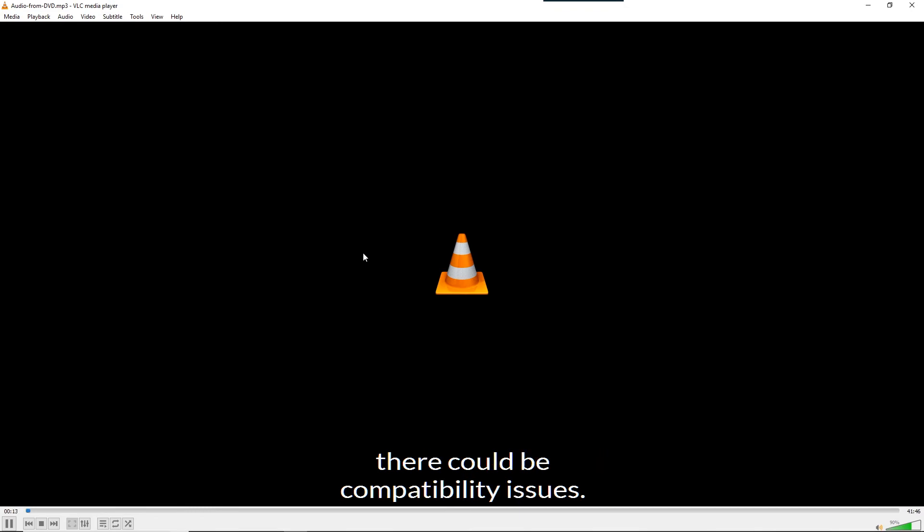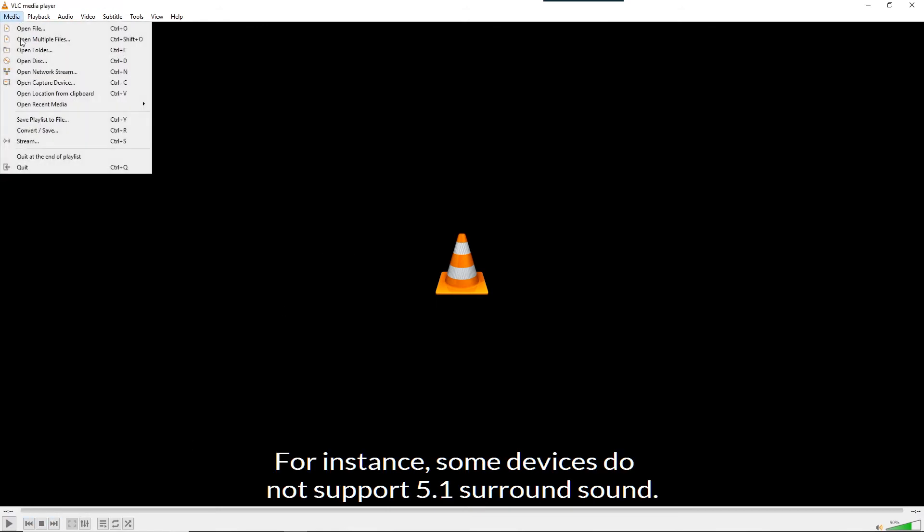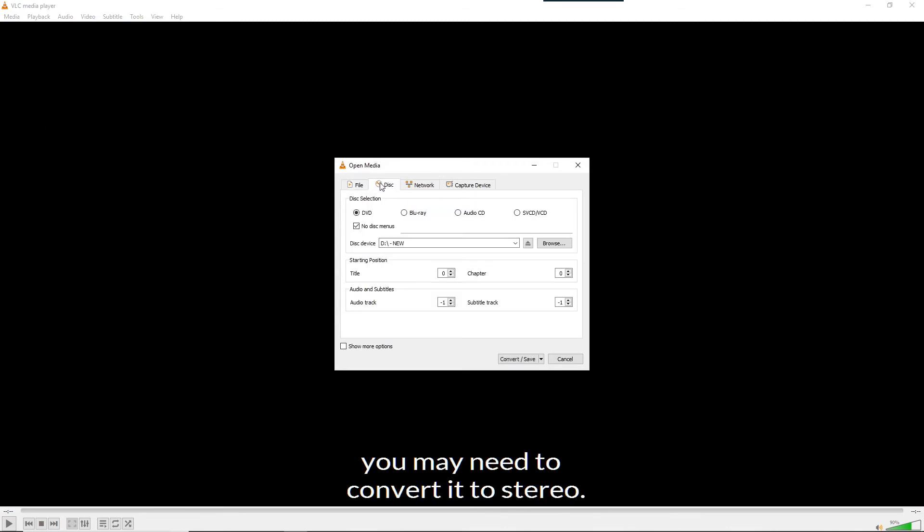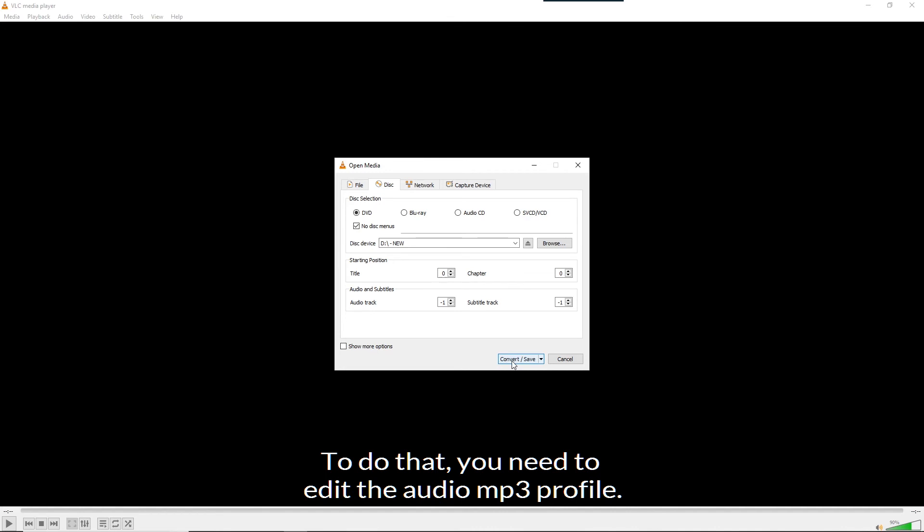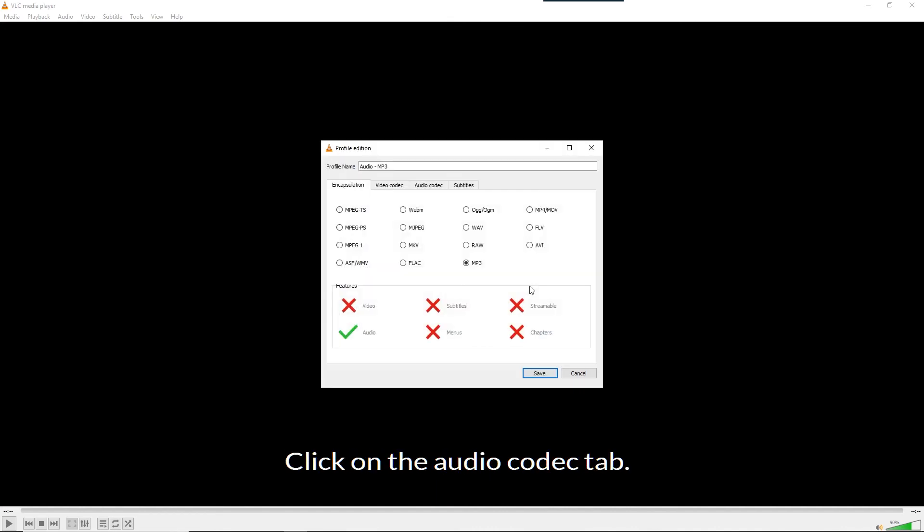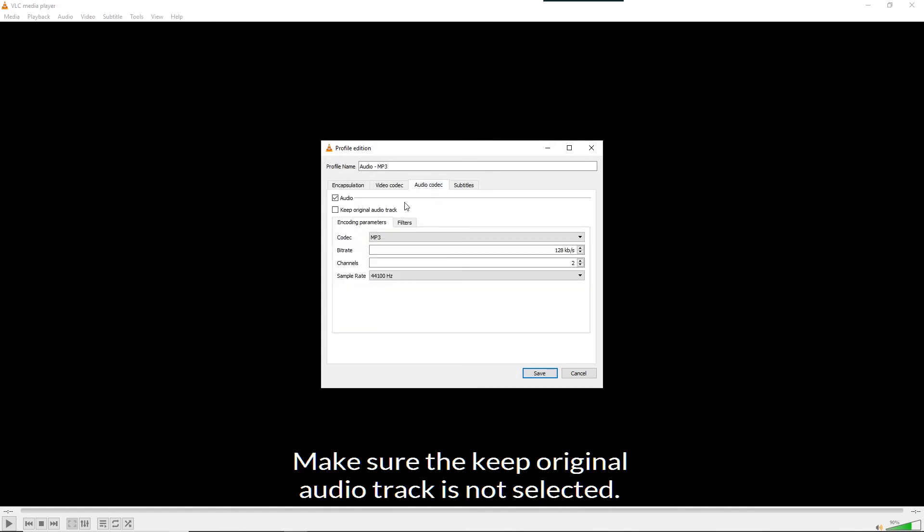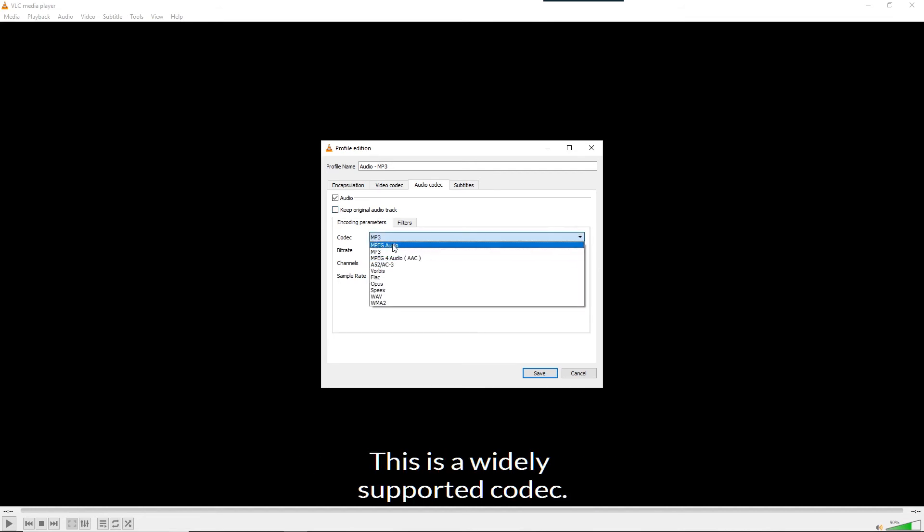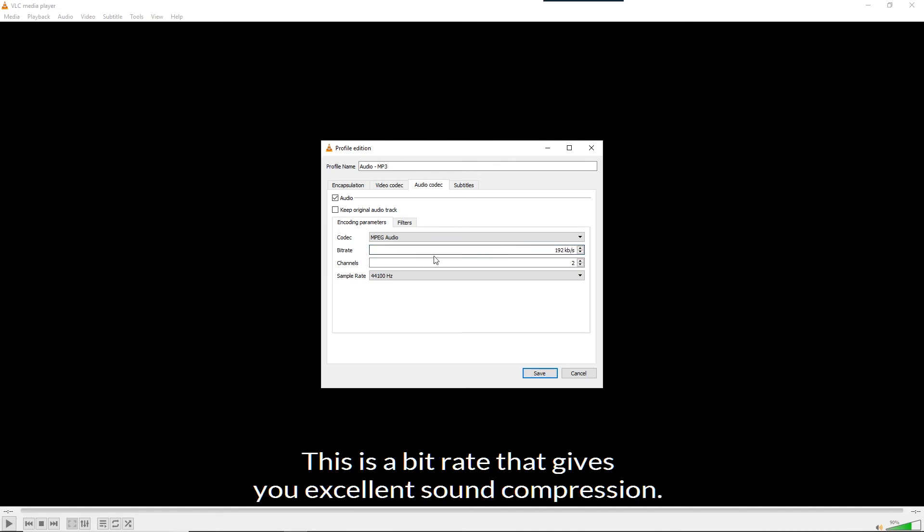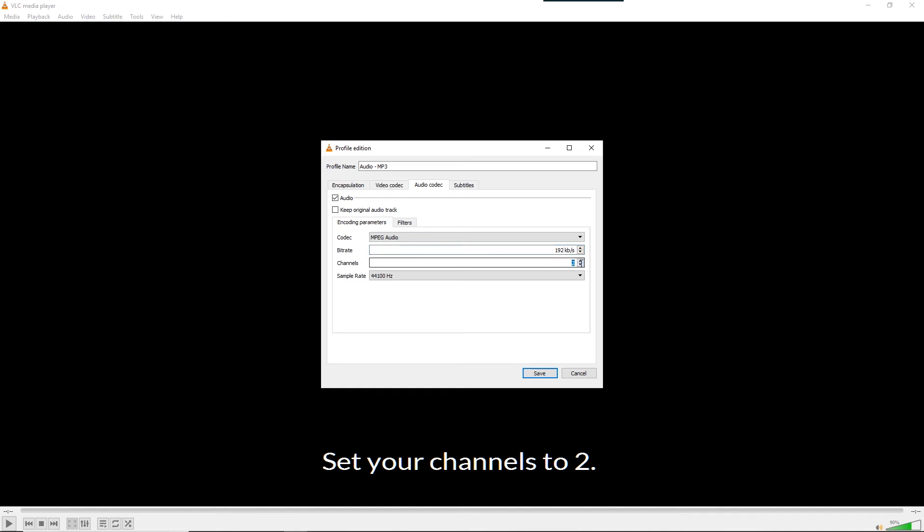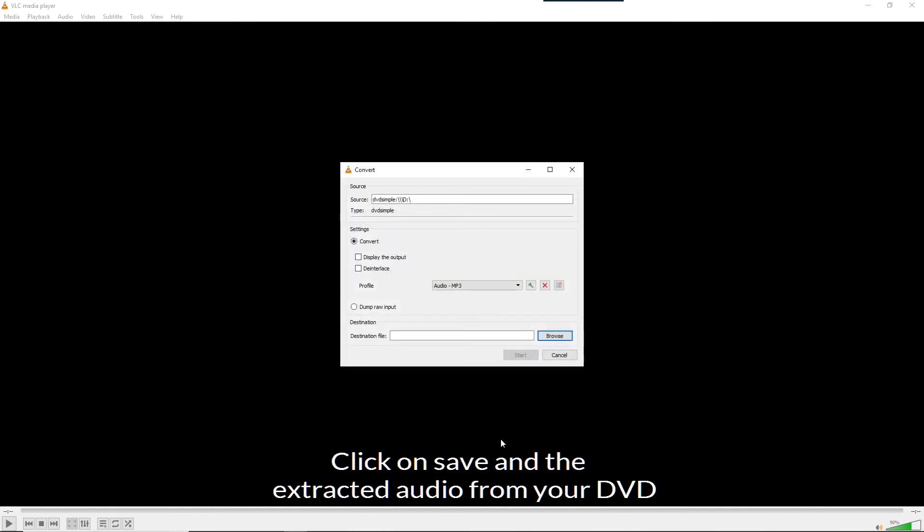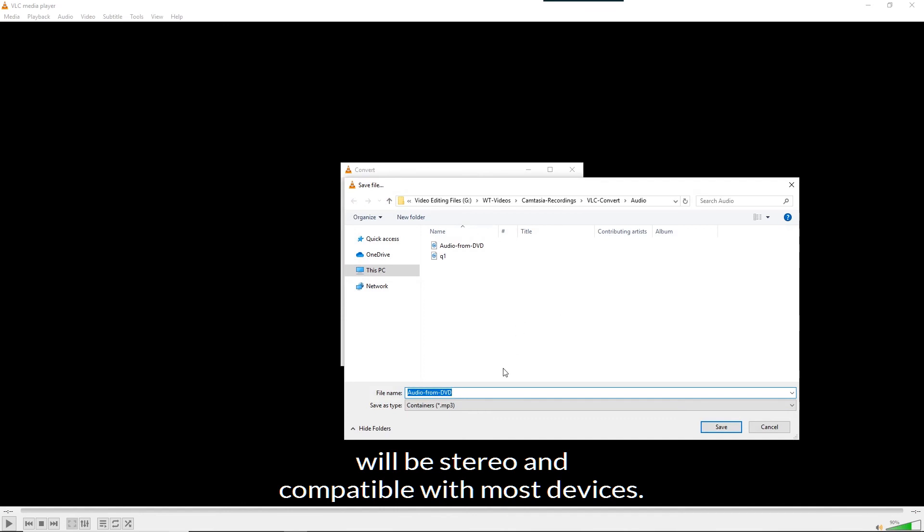If the audio plays on VLC but not on other devices, there could be compatibility issues. For instance, some devices do not support 5.1 surround sound. If your DVD has surround sound, you may need to convert it to stereo. To do that, you need to edit the audio MP3 profile. Click on the gear icon. Then click on the audio codec tab. Make sure the keep original audio track is not selected. Select the MPEG audio codec. This is a widely supported codec. Set the bitrate to 192. This is a bitrate that gives you excellent sound compression. Set your channels to 2. And use the 44,100 Hz sampling rate. Click on save. And the extracted audio from your DVD will be stereo and compatible with most devices.